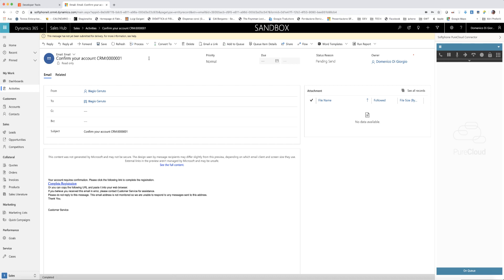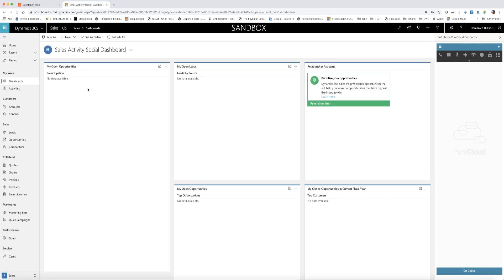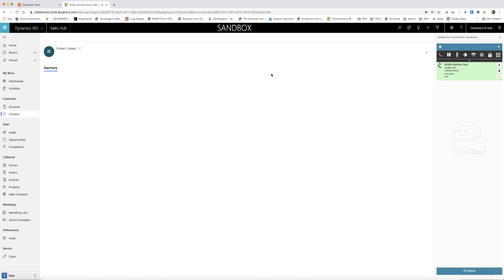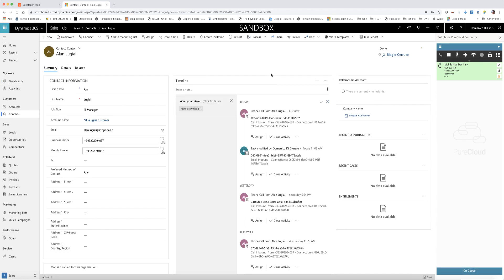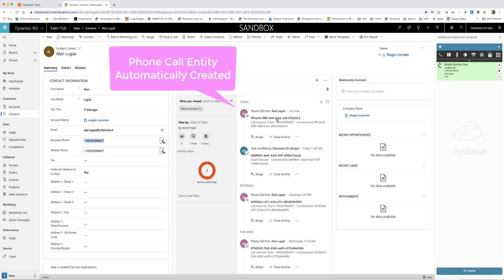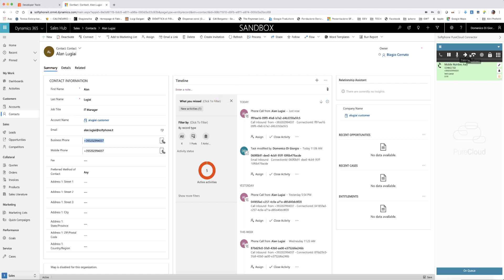In the first use case, we will show an inbound call. As soon as the agent accepts the call from the PureCloud widget, a screen pop is triggered inside Microsoft Dynamics. Out of the box, a contact is searched using the CLI of the caller. Automatically, a phone call task is created in Dynamics for the inbound call.